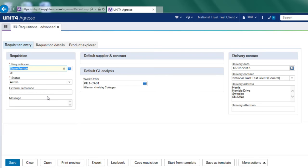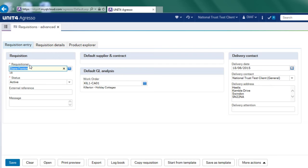The requisition entry screen is effectively the header for the purchase order that we're going to create. The requisitioner is one of the things that we're going to change and that will become the shopper. So the shopper's name will go in there. Mine's defaulted in as Diane Fenton.